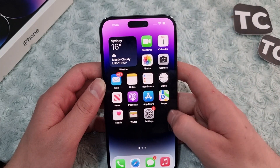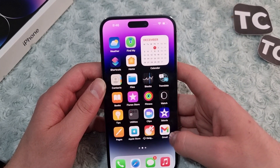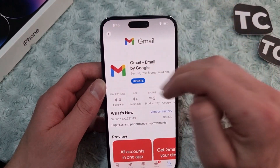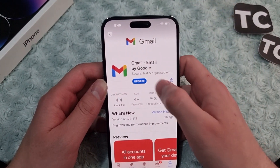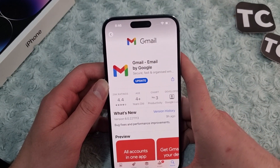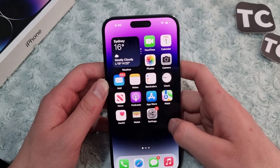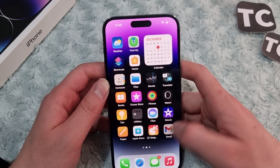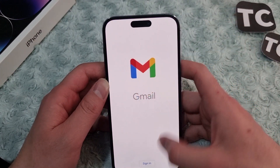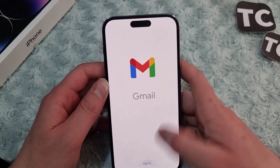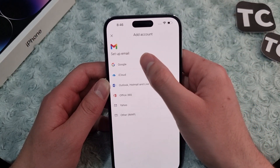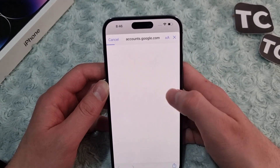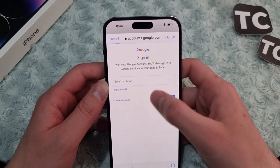The other way is using the Gmail app. For that, simply download the Gmail app from the App Store. Search for Gmail and install it on your iPhone 14. Once downloaded, open the app and tap on Sign In, then select Google and continue — this will take you to the Google sign-in page.